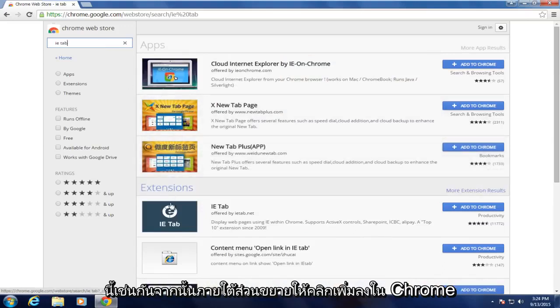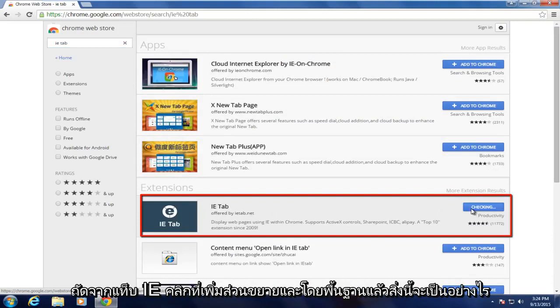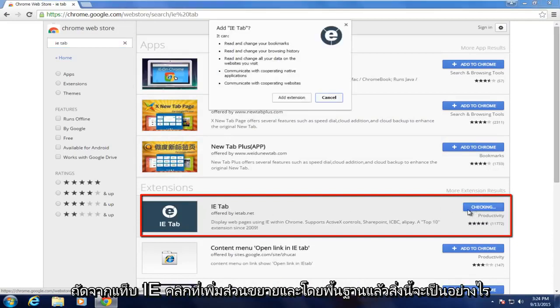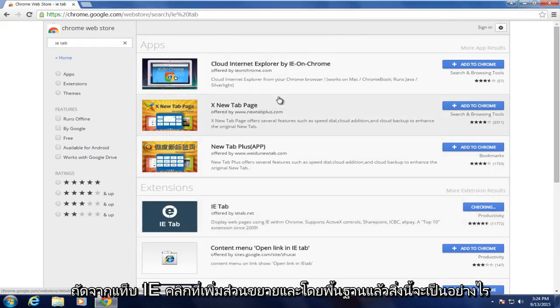And now underneath extensions, click on Add to Chrome directly next to the IE tab. Click on Add extension.